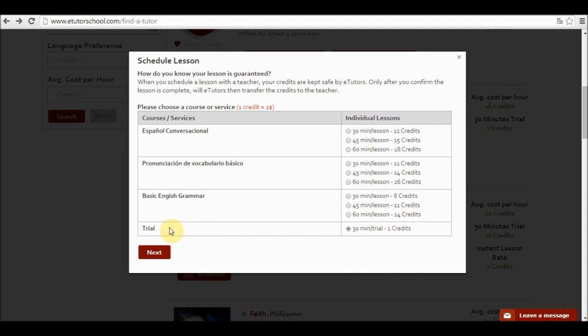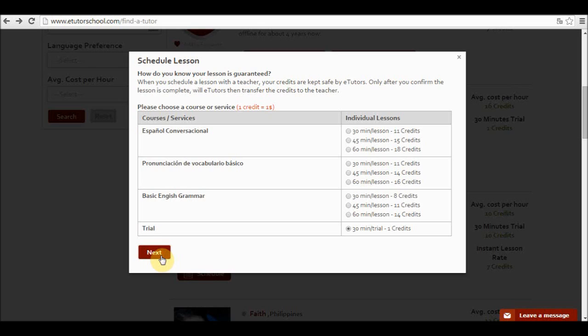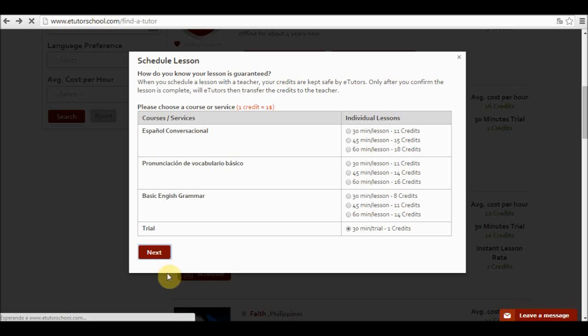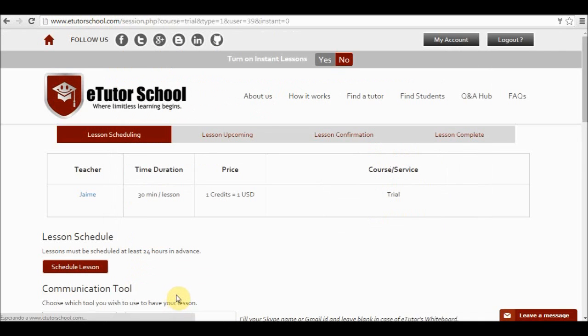Trial classes tend to be cheaper however they have a limited number. Once I have selected my course I click on next. Please bear in mind that when you program a class with a teacher or in order to program a class with a teacher you must first have credits. If you do not have credits when you click next, you are going to be directed to a window where you can purchase credits. In this case I have credits, so I can contact my teacher.